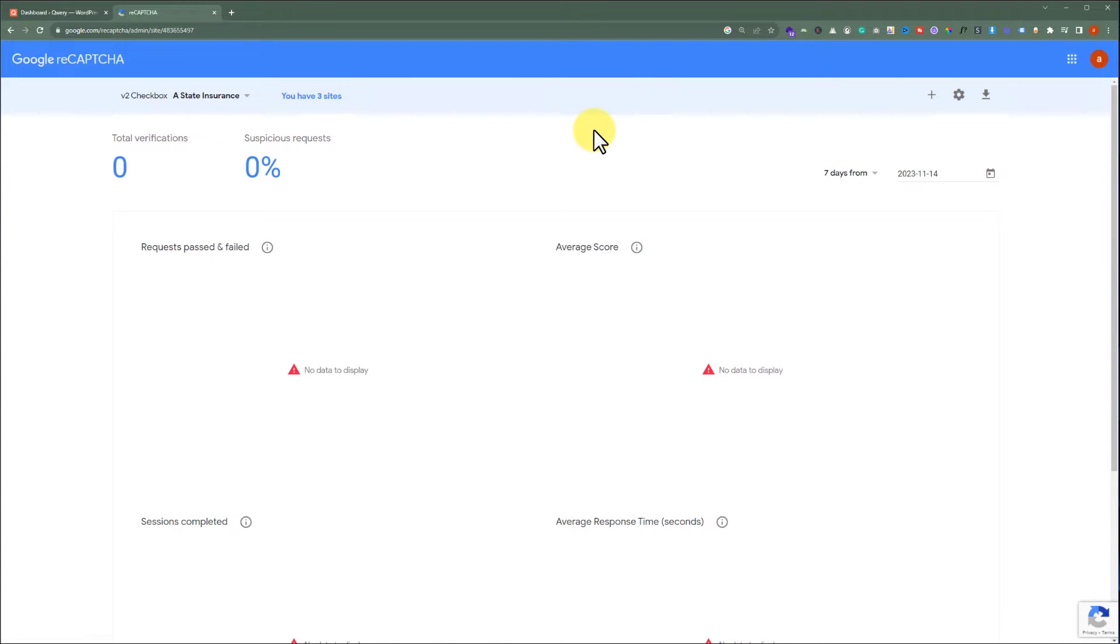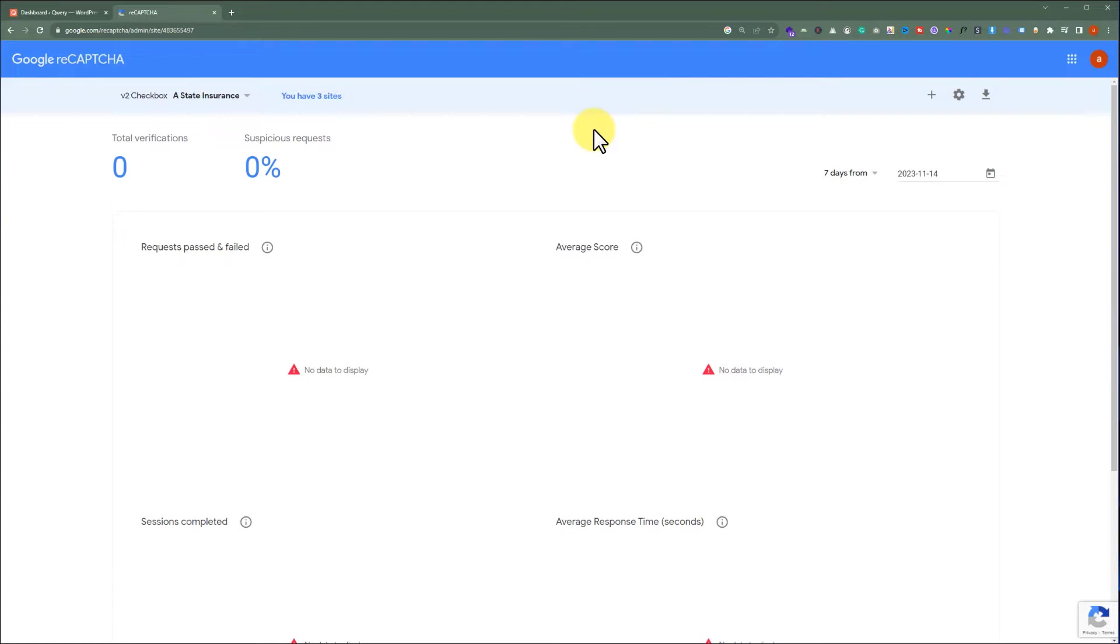If you are already logged in with your Google account, you are good. But if not, then log in with your Google account, and you will see this dashboard. We have already created reCAPTCHAs for my other websites as well. But to create a new reCAPTCHA from the top, we are going to click on this plus button.